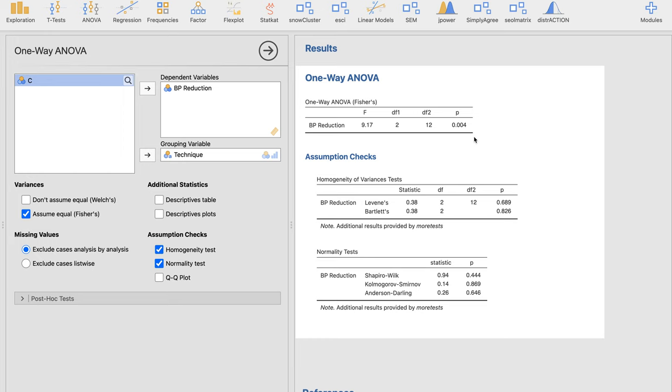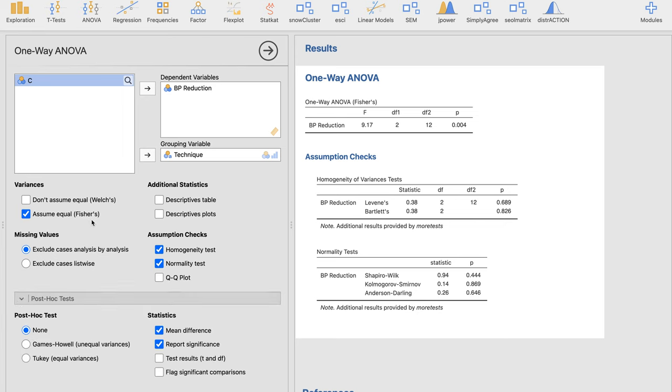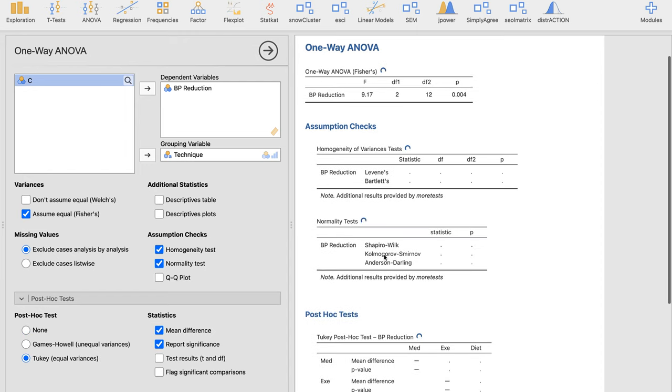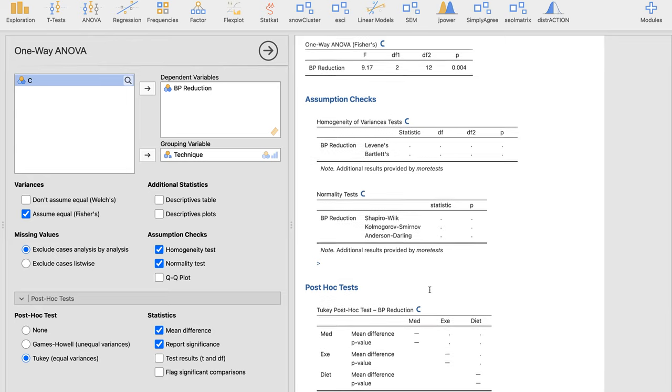So here we go. For the p-value, it's 0.004. There is a need to run a post-hoc test because our p-value signifies that it's significant. So let's go ahead and click post-hoc tests.